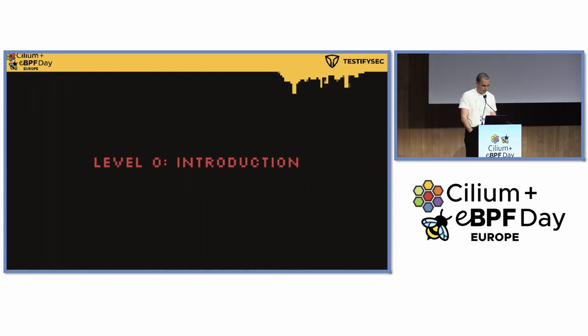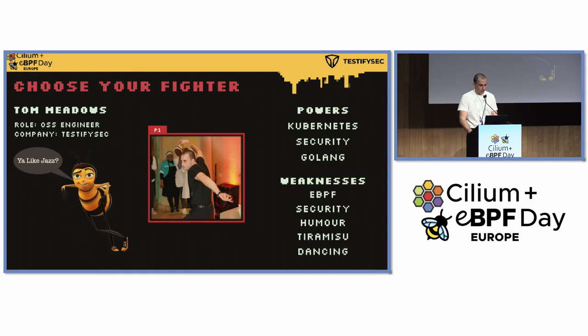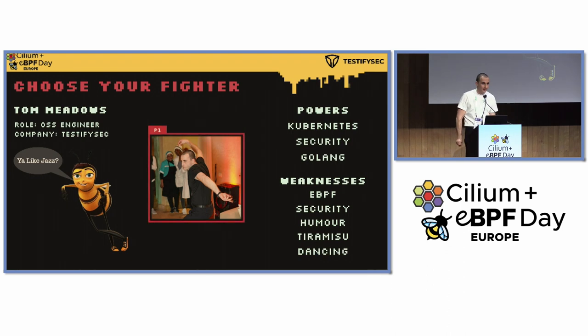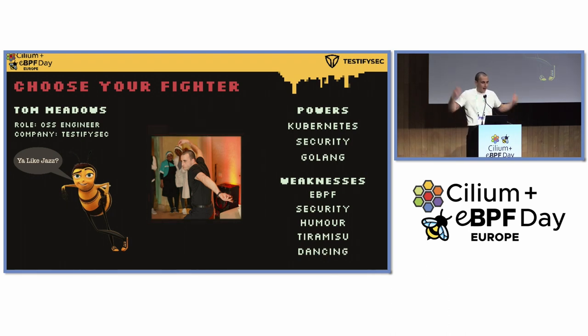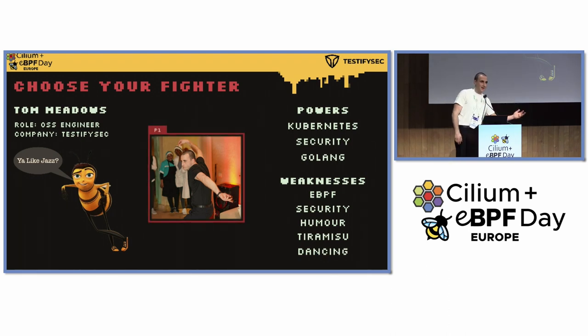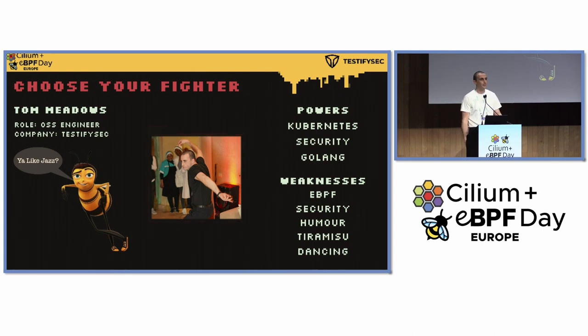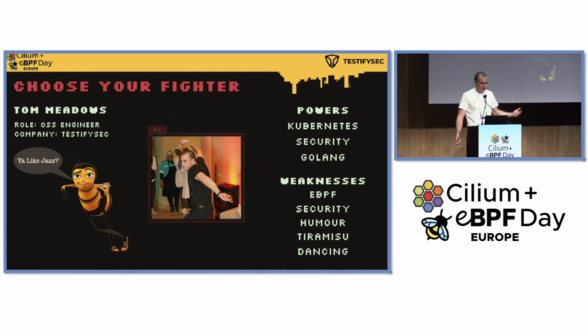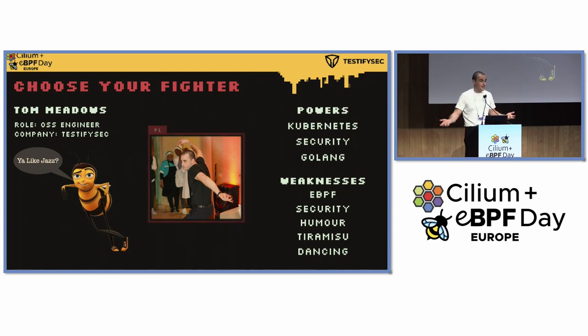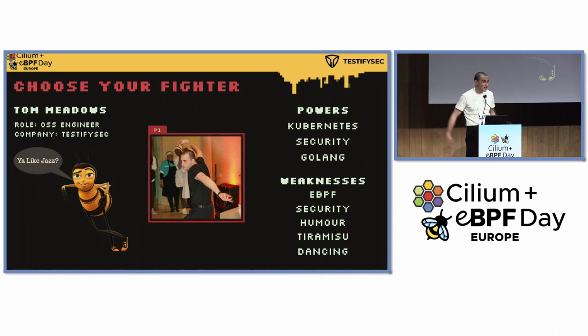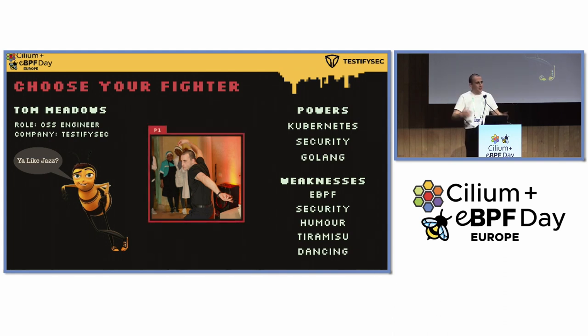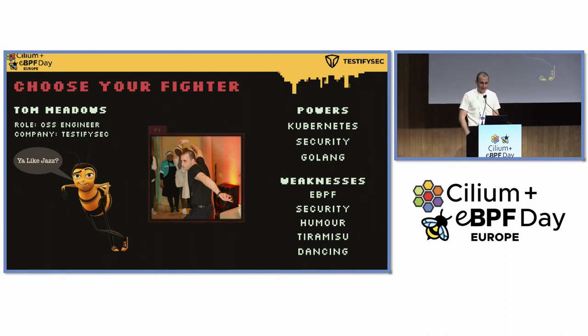So level zero. No talk would be right without an introduction. My name is Tom. Yes, unfortunately that is me on holiday in Morocco. I am an open source engineer at TestifySec. Relatively new role, so this is the first time I've got the pleasure of saying that. If anyone has seen the bee movie, you like jazz? Help me out guys, come on, just give me an easy day here.